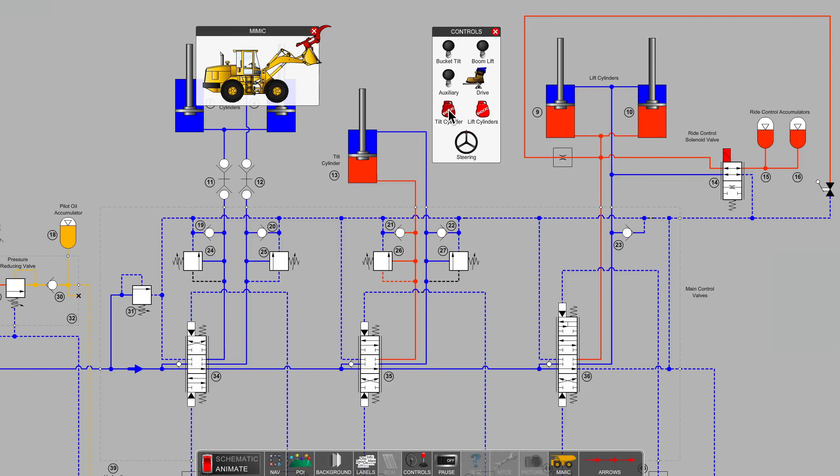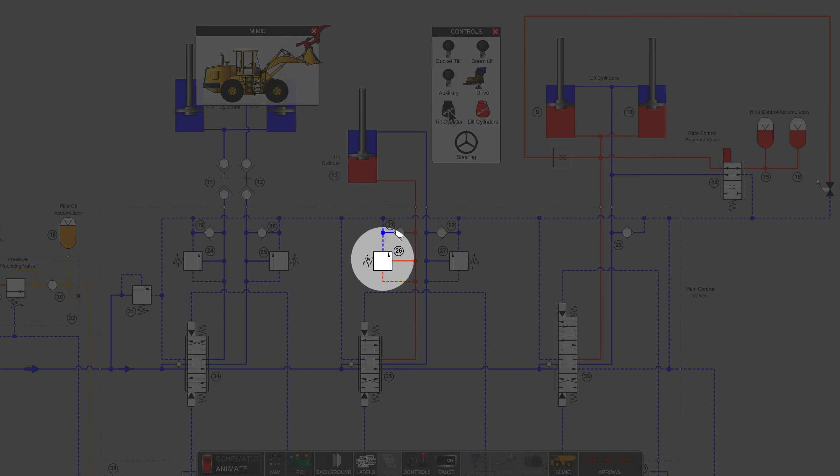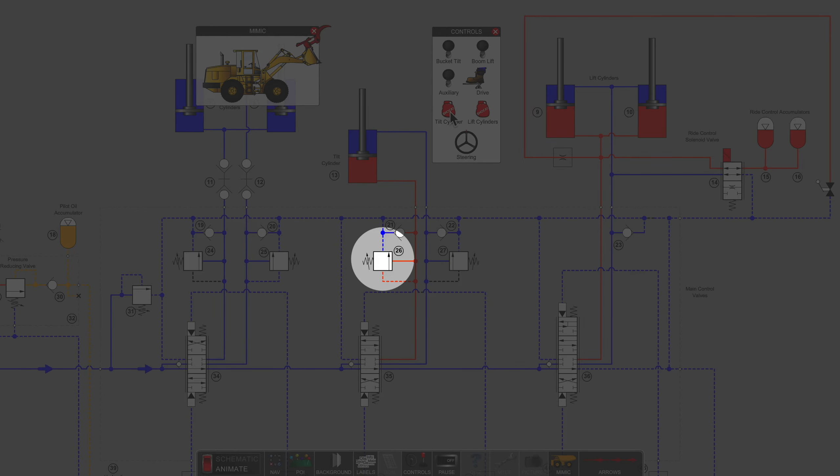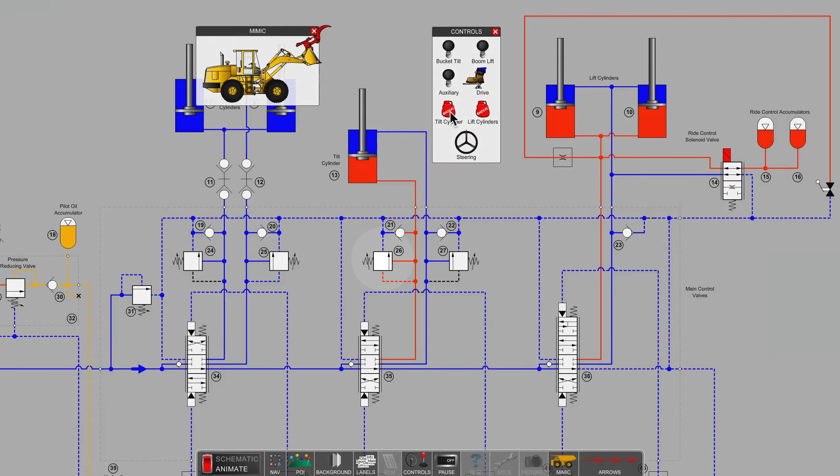So I'm going to get out the old boxing glove here and hit the tilt cylinder on the end of the rod. And if you're watching the shock relief valve number 26, it's popping open and taking care of any pressure spikes that are developing as we hit the end of the cylinder rod.